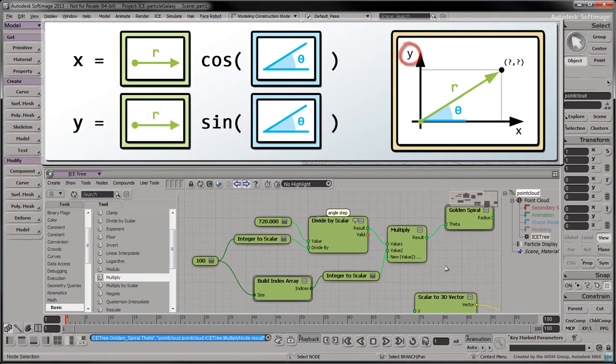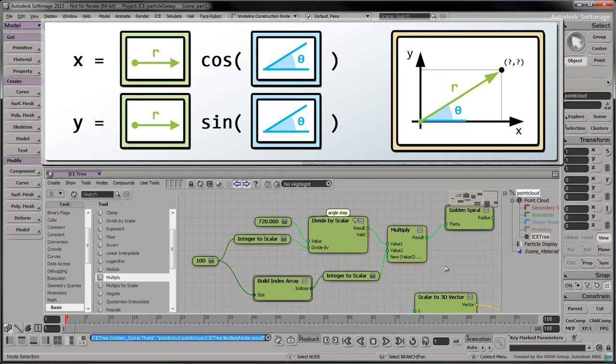Since we'll be creating our galaxy on the x-z plane, we just have to replace y by z and keep y at 0.